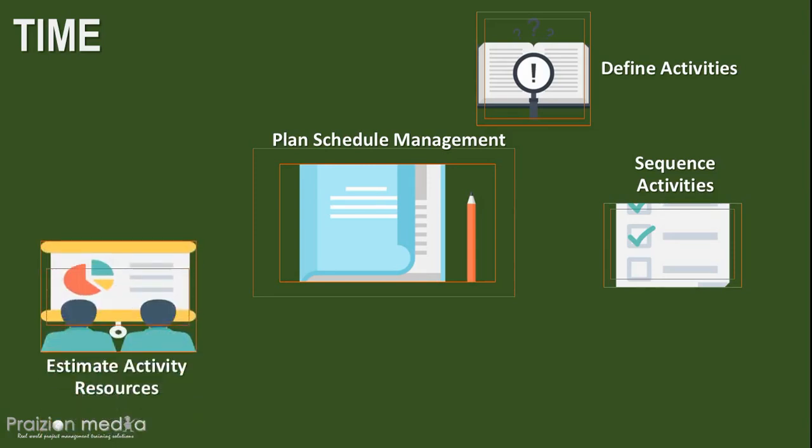And that takes us to our next process of estimating activity resources. How many people do we have available? How many people do we need? What about equipment, material, and supplies? What about facilities? How many do we need? How many man hours will these human resources be working? How many straight hours will the backhoe be in operation? All of these are questions that should be answered at the end of Estimate Activity Resources. Estimating the activities resources: Human, Equipment, Material, Supplies, Facilities.